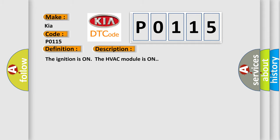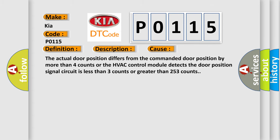The ignition is on and the HVAC module is on. This diagnostic error occurs most often in these cases: The actual door position differs from the commanded door position by more than 4 counts, or the HVAC control module detects the door position signal circuit is less than 3 counts or greater than 253 counts.